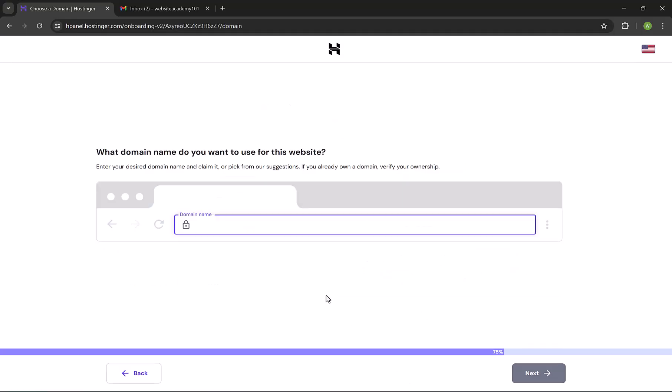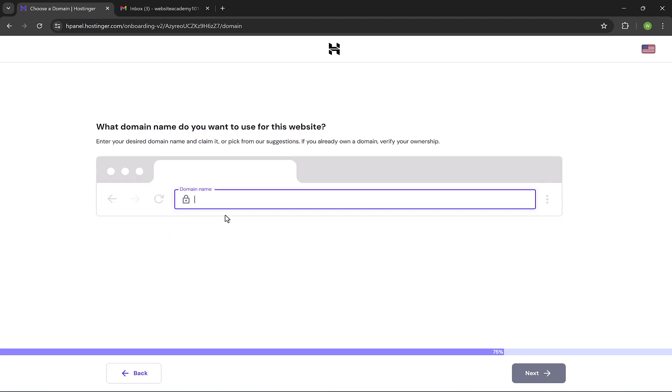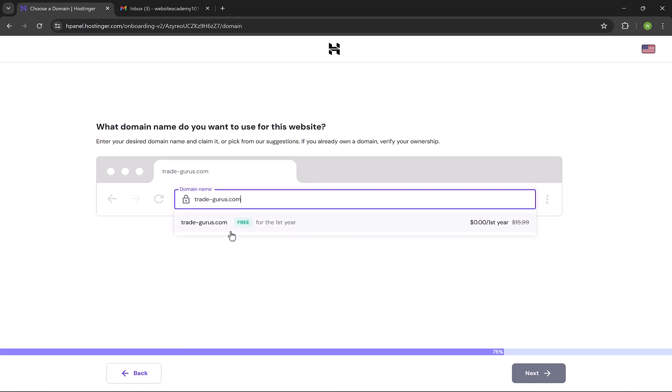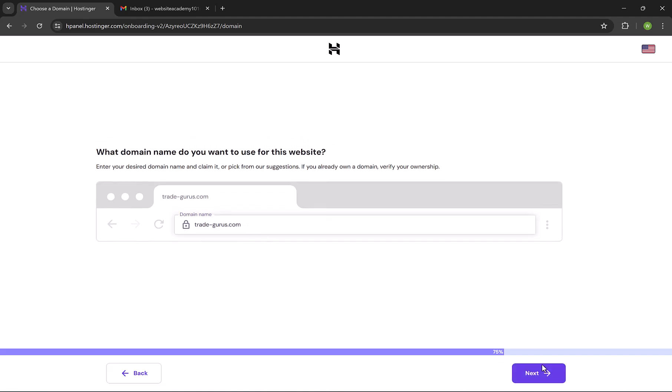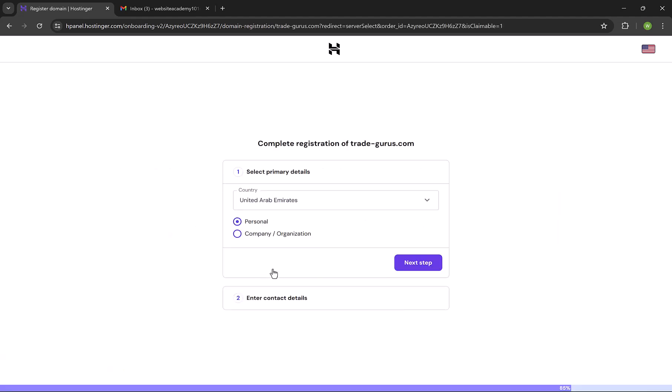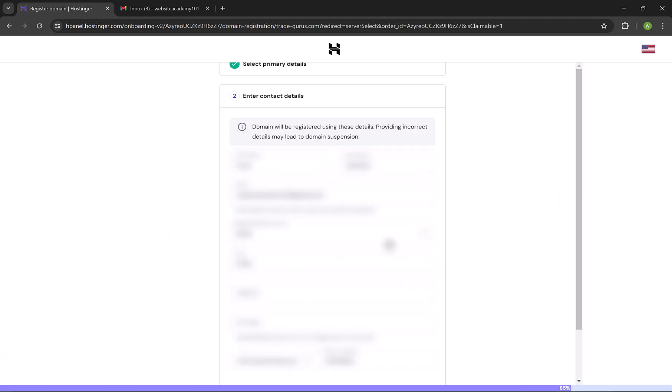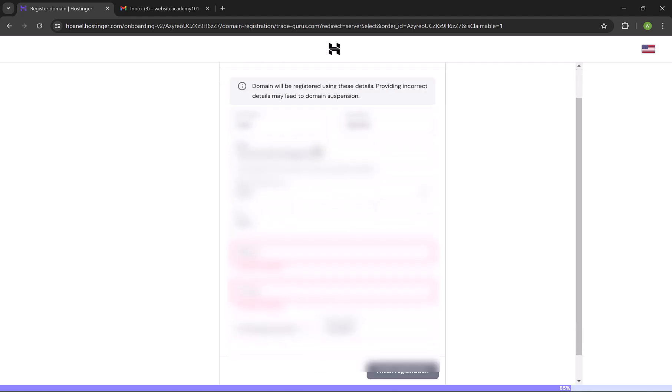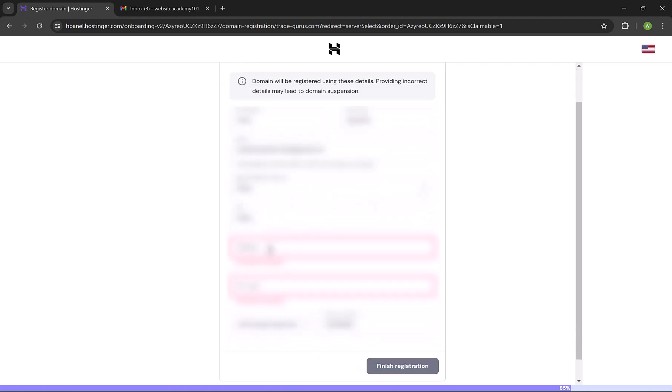And here we gonna claim our free domain name, the one we have chosen at the first step. So our domain will be trade-gurus.com. Select the domain from the drop-down list. And then click on next. And these details don't really matter, so click on next step.